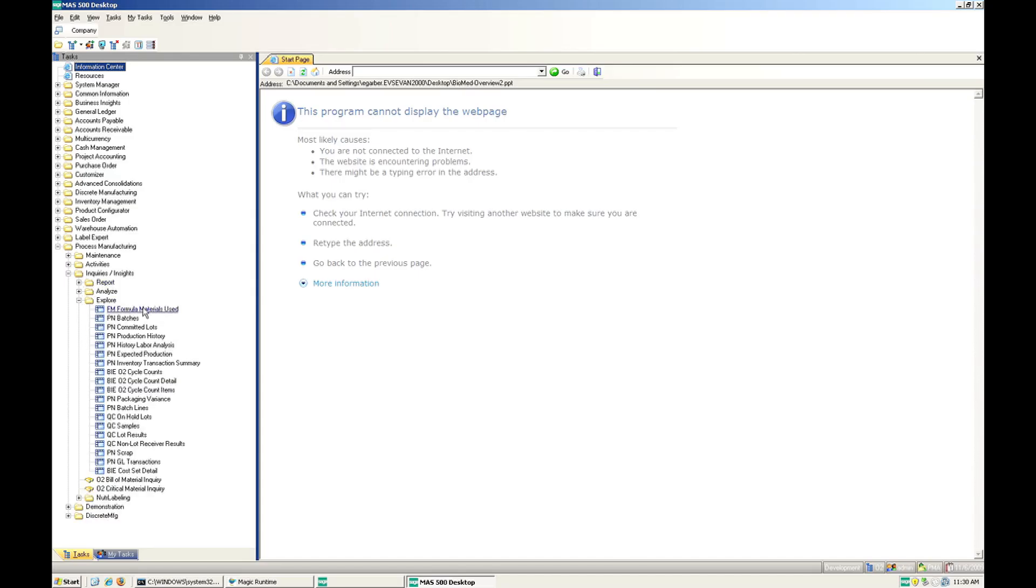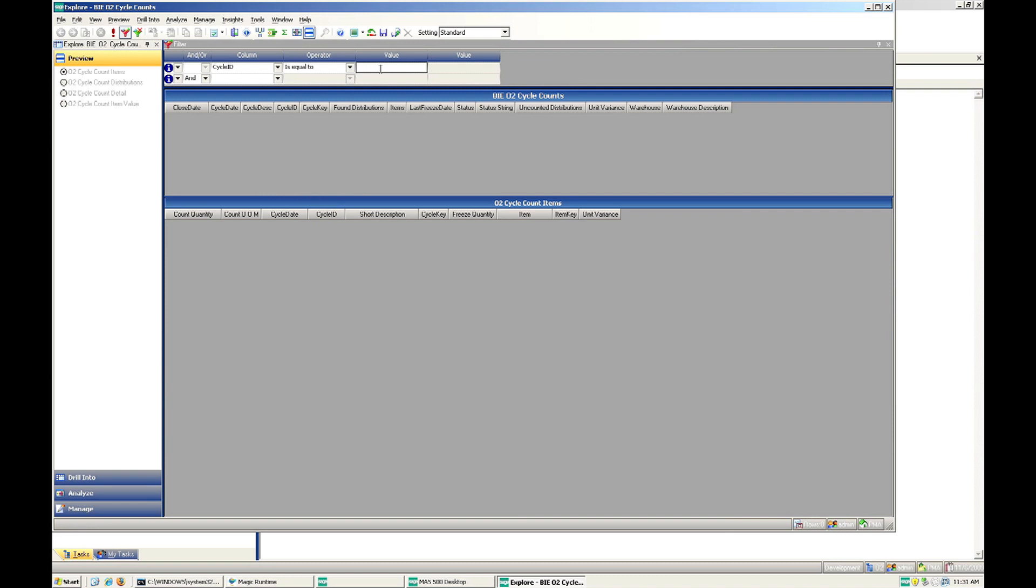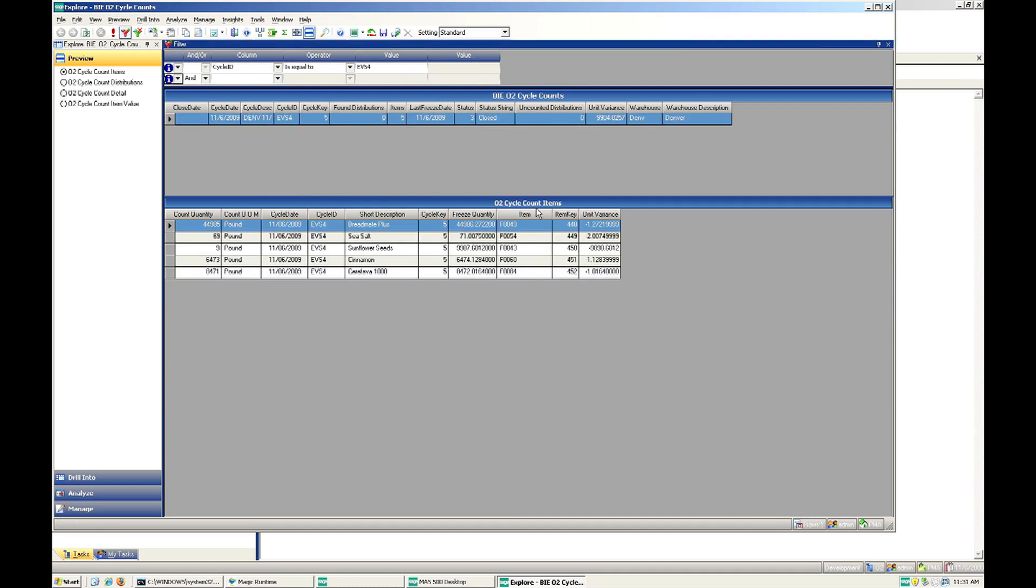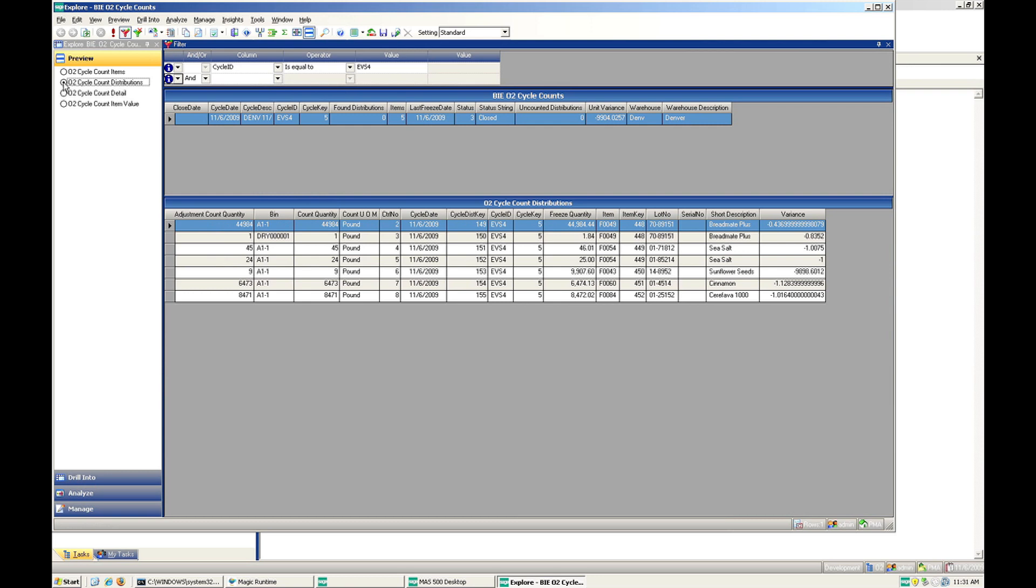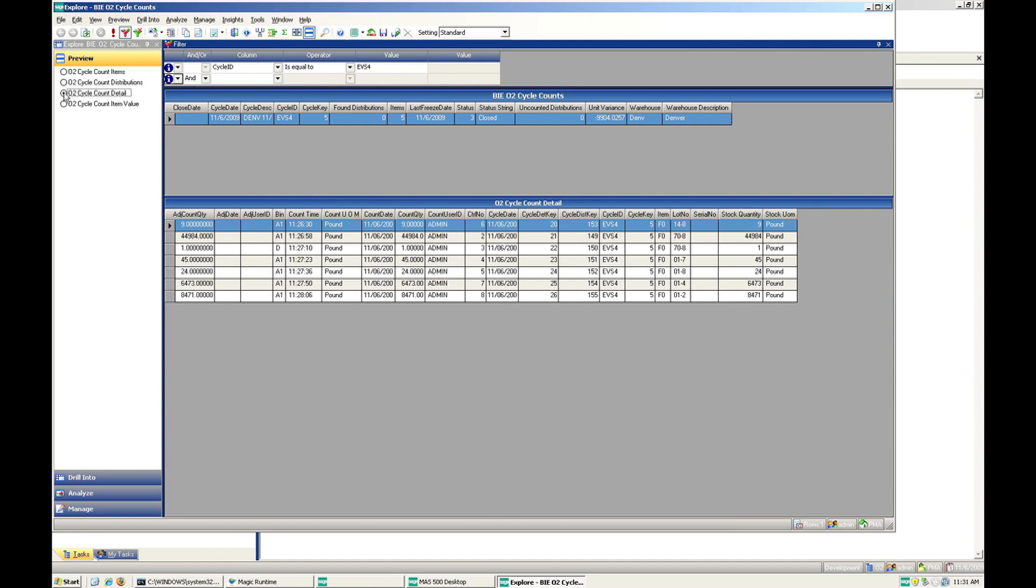If we open MAS500 desktop and go into the O2 cycle counts BIE, we can search based on the cycle count ID we created. You will see all of the items you counted. There are also several ways of filtering and drilling down into data to get the exact set you want.